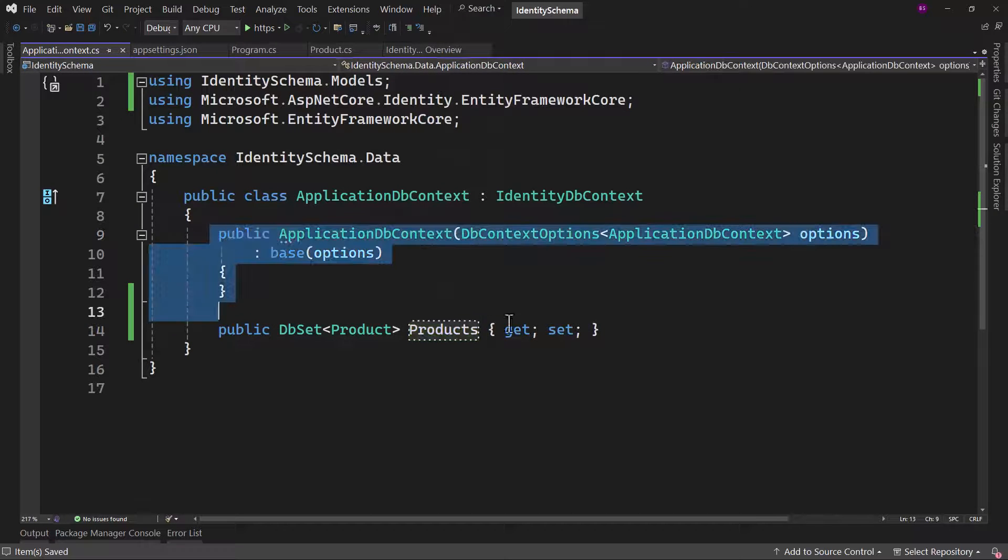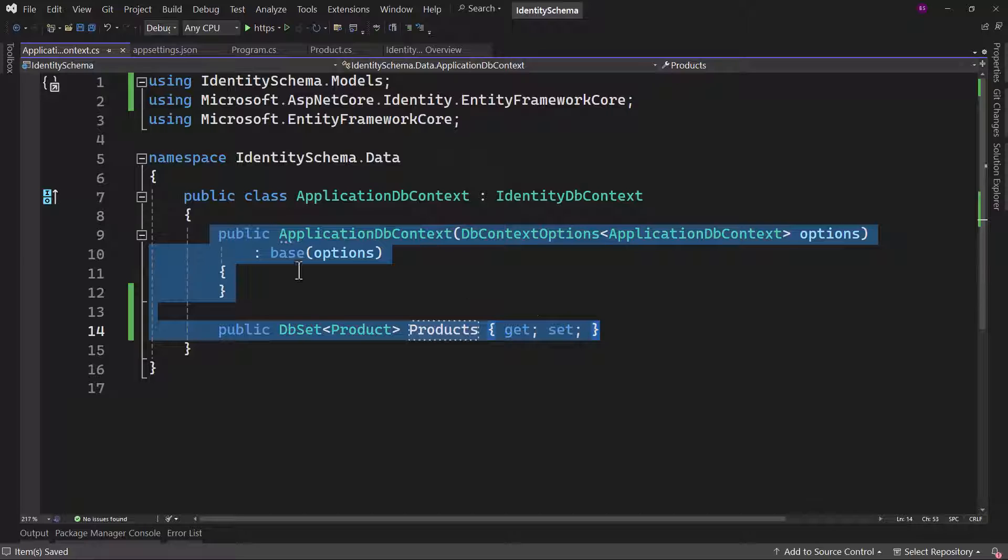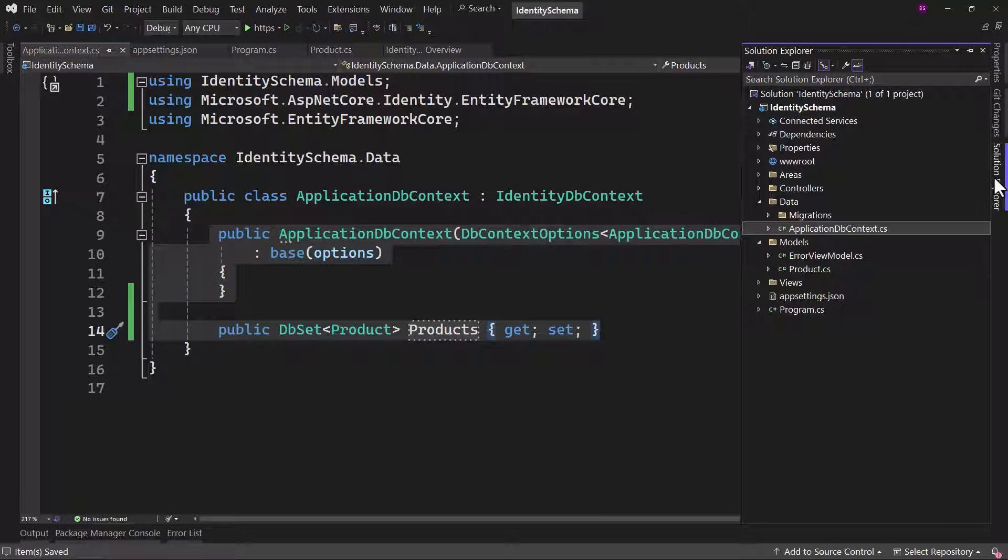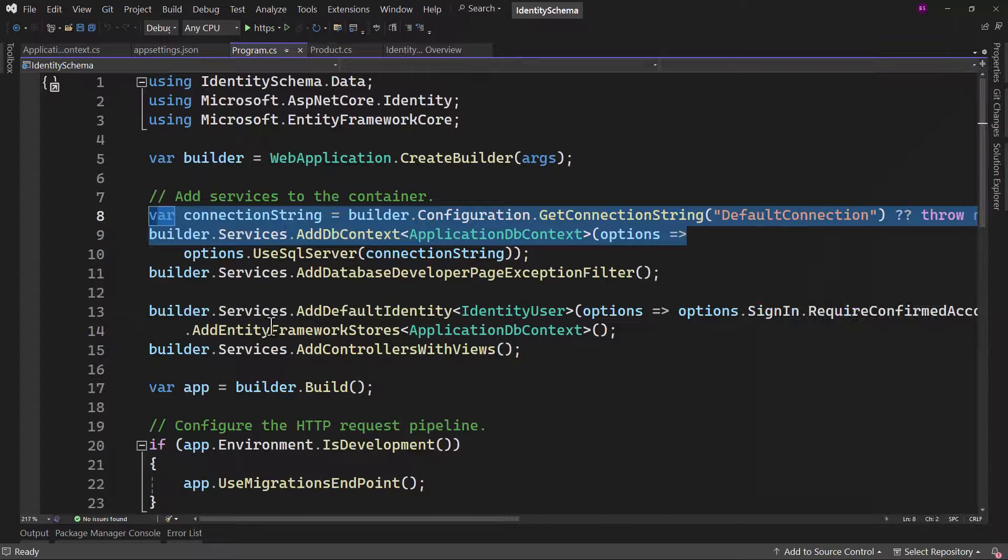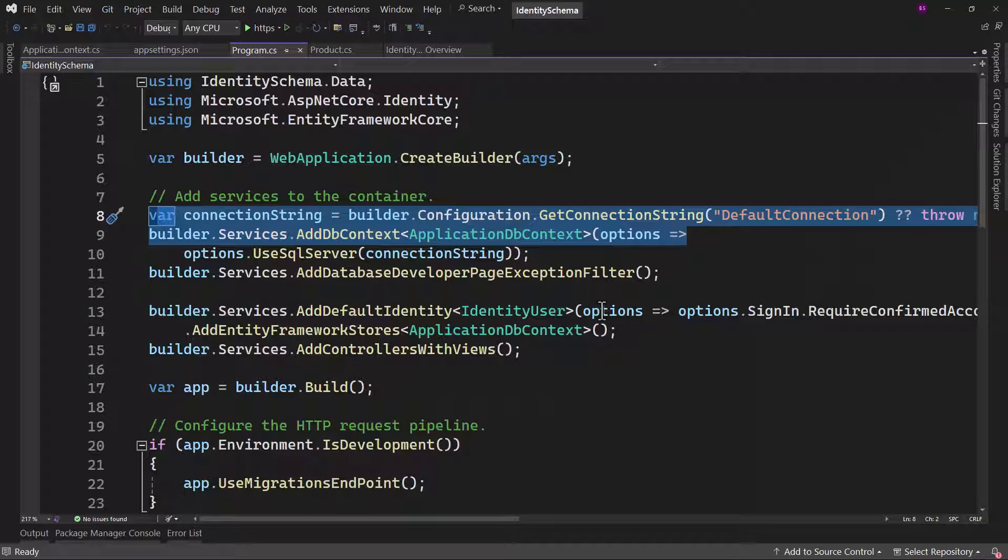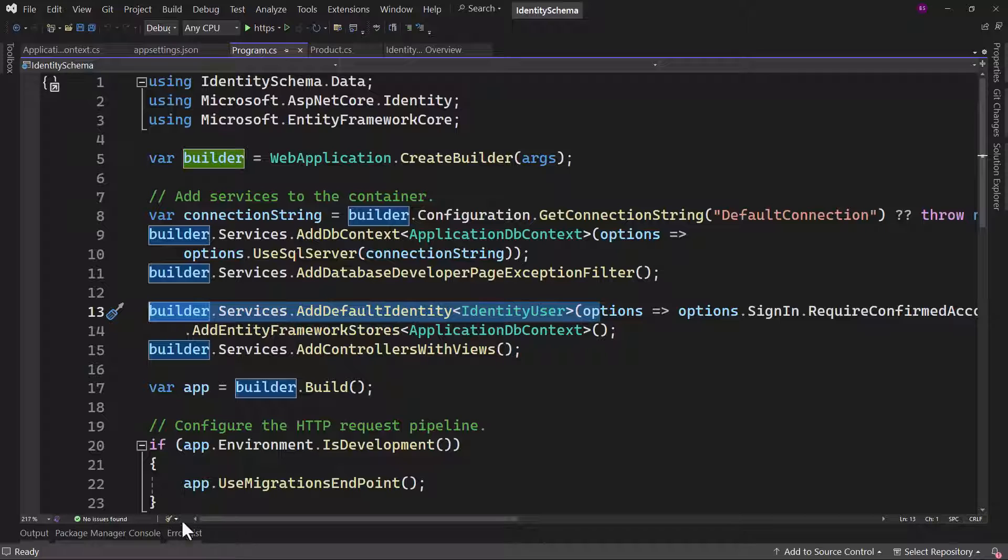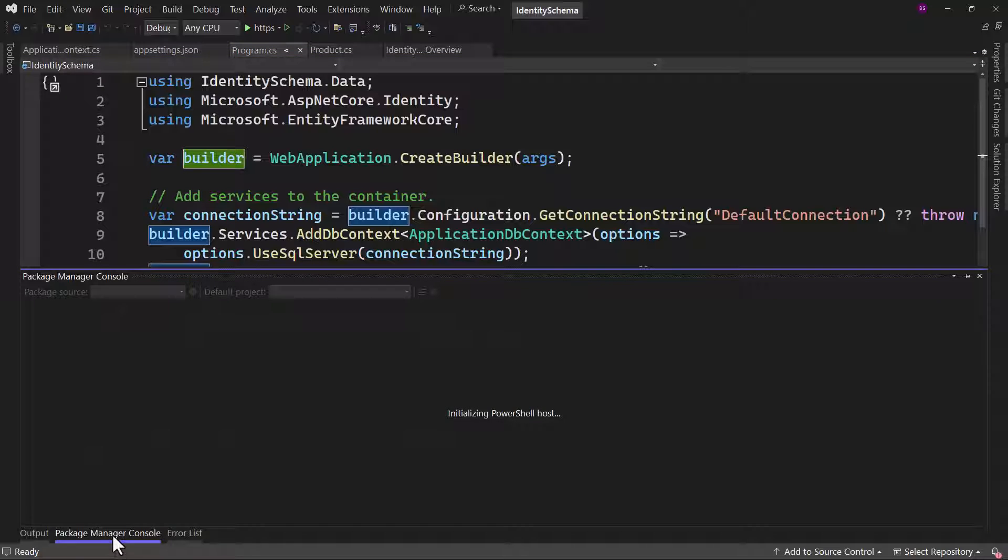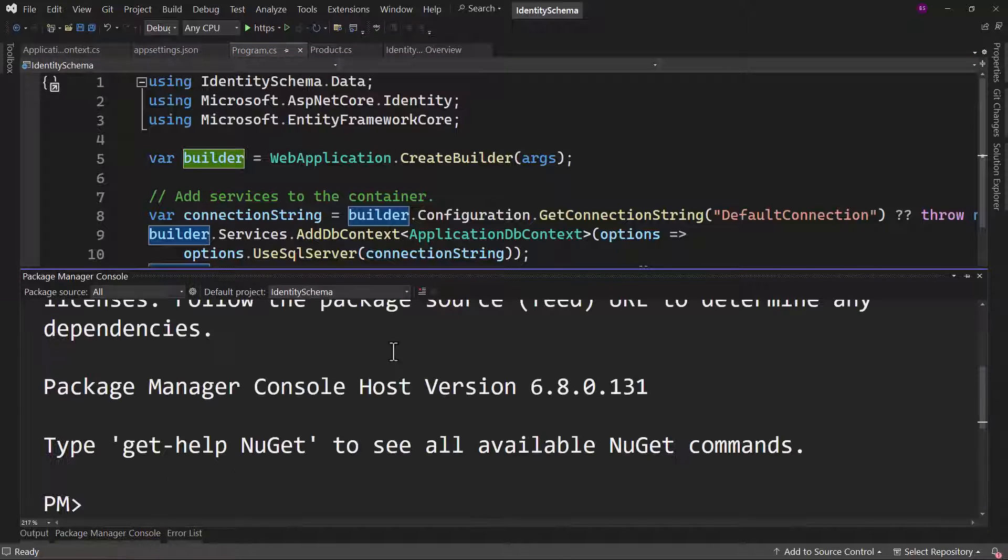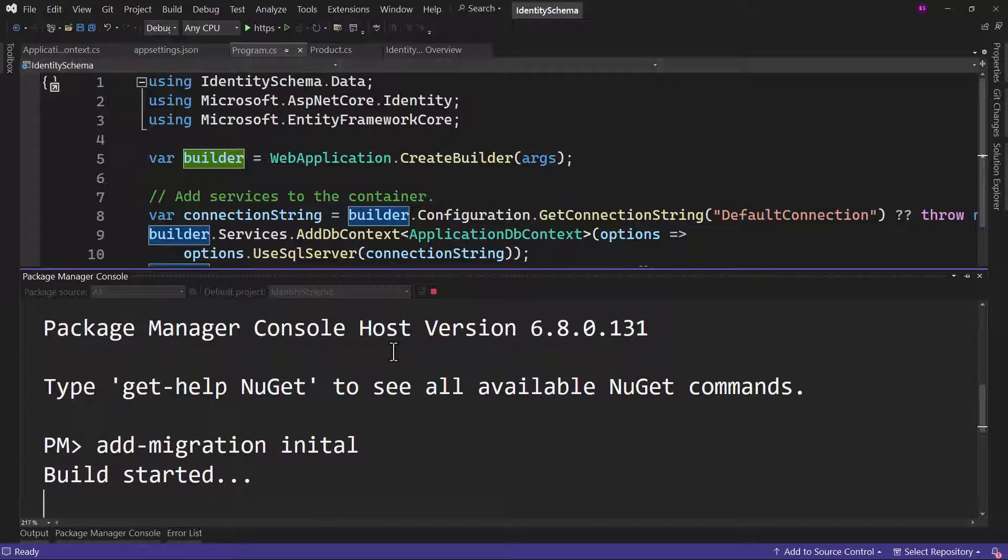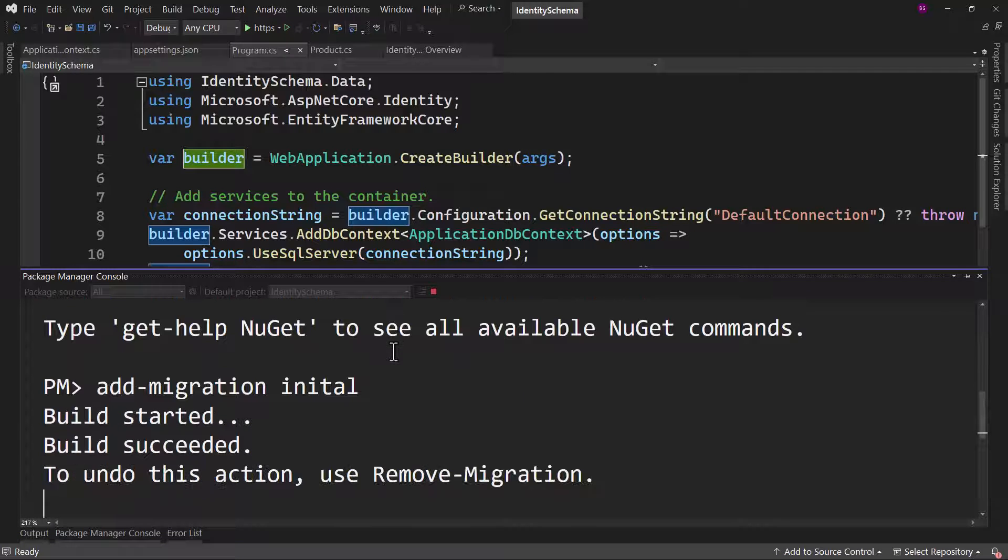Now if we add a migration, it will create a migration for this product table, as well as the default tables that are there in the identity framework, or the dotnet identity that we added. So let me open the package manager here and run the command add migration. I will call that initial here and let me wait for that.